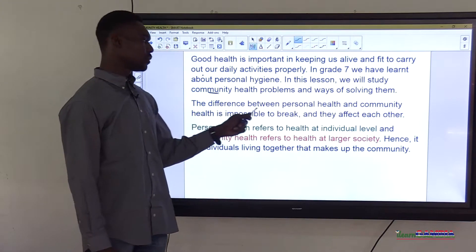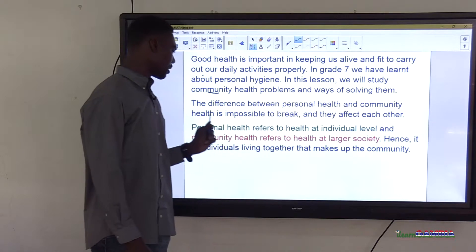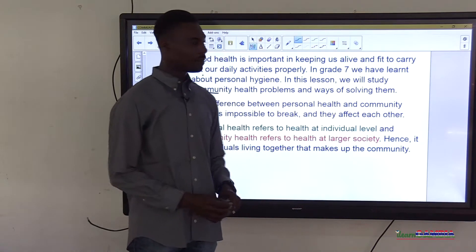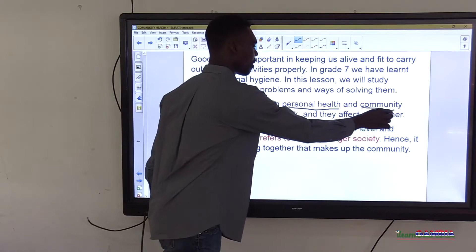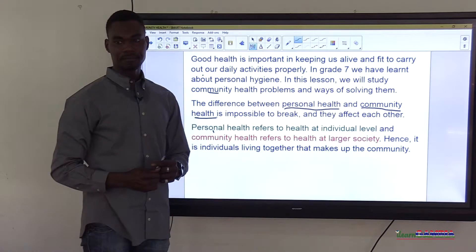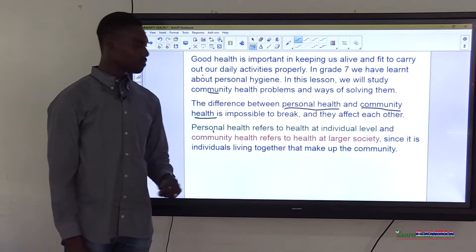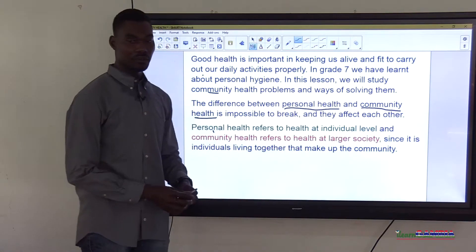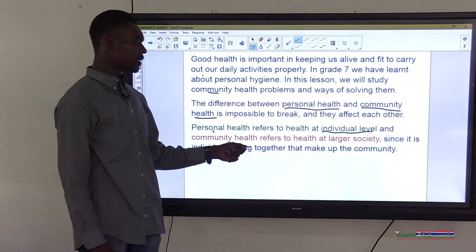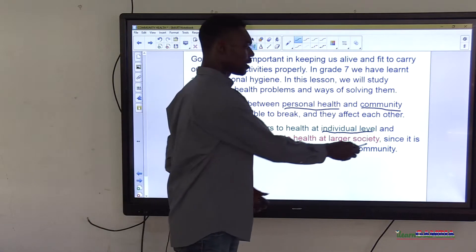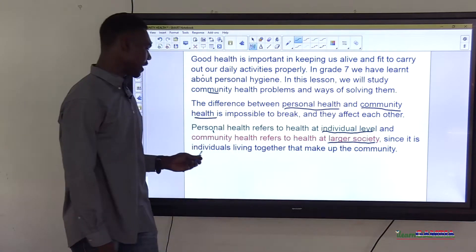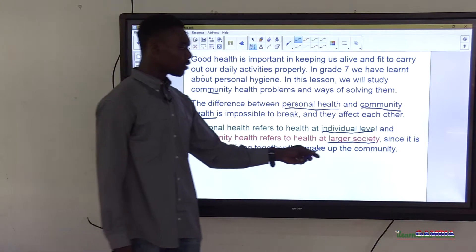The difference between personal health and community health is impossible to break — they affect each other. Personal health and community health are interconnected; you cannot separate them easily. Personal health refers to health at the individual level, and community health refers to health at the larger society, since it is individuals living together that make up the community.